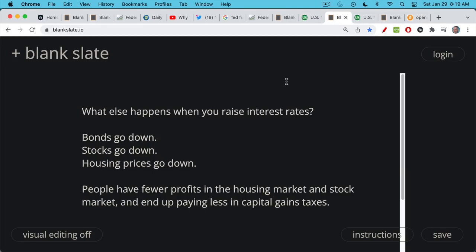So what else happens when you raise Fed funds? By raising Fed funds, you force all interest rates up — it raises the interest rate on your car payment, it makes mortgage rates go up, credit card rates go up. What also happens is that assets priced using discounted cash flow modeling — which is really all assets — have their inherent discount rate go up, so asset prices go down. Bonds go down in price, stocks go down. This is what we've been seeing as the Fed has been pursuing tighter policy. Higher interest rates means lower stock prices, and ultimately if this continues too long, it means lower housing prices as well.